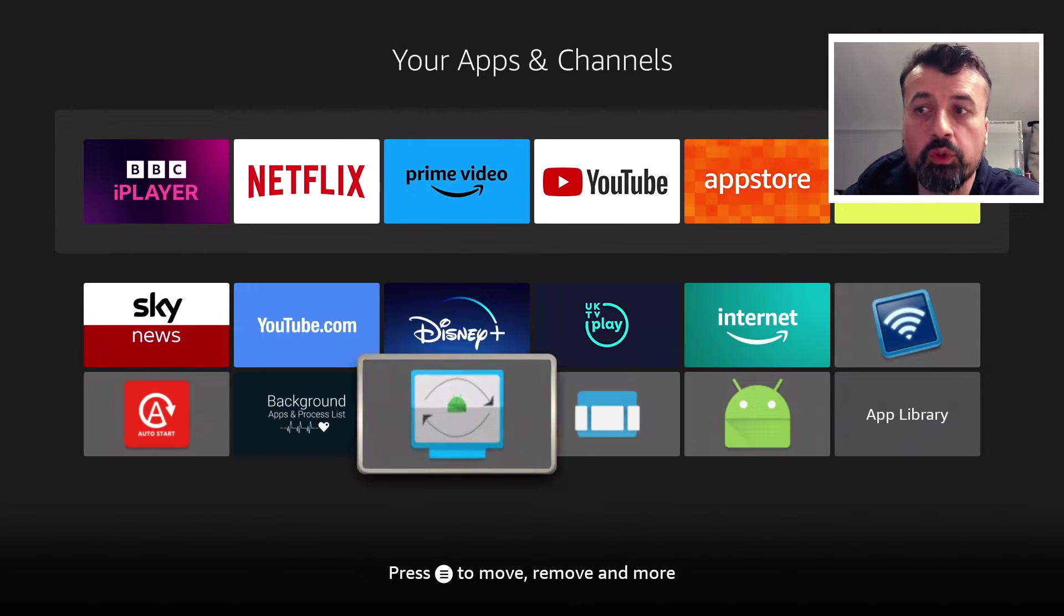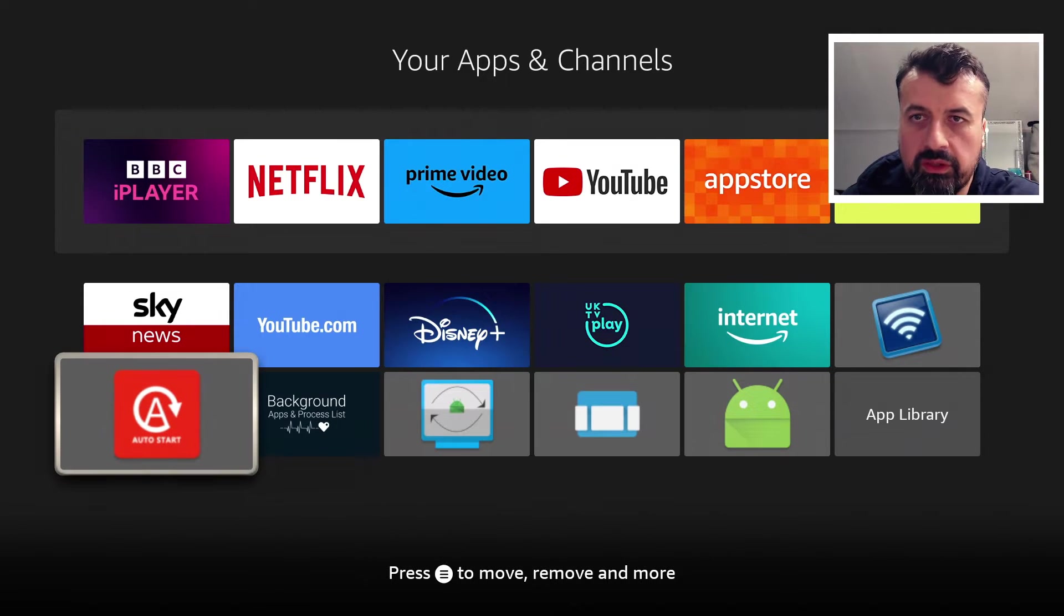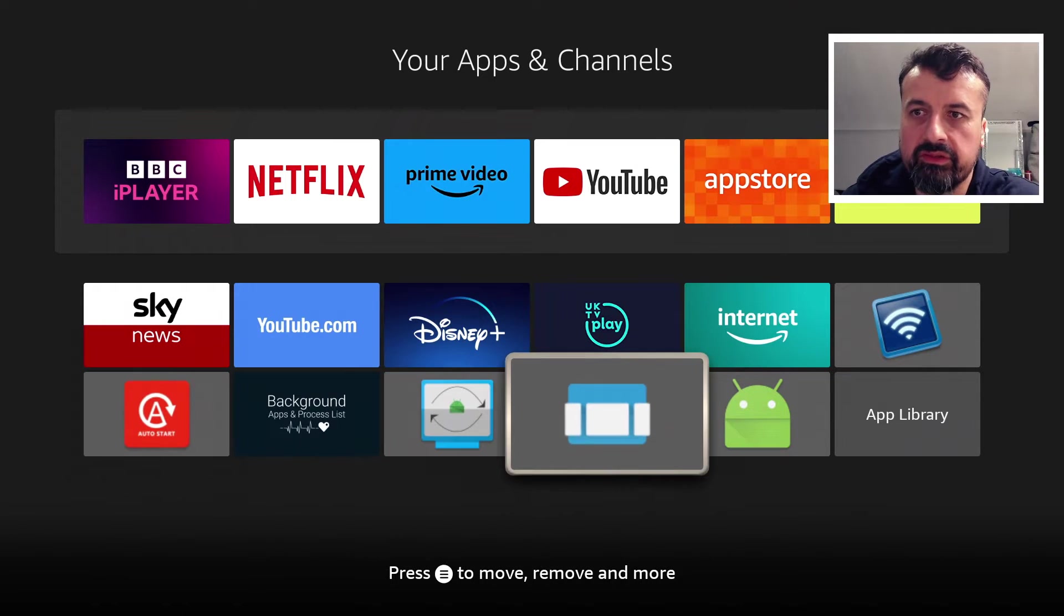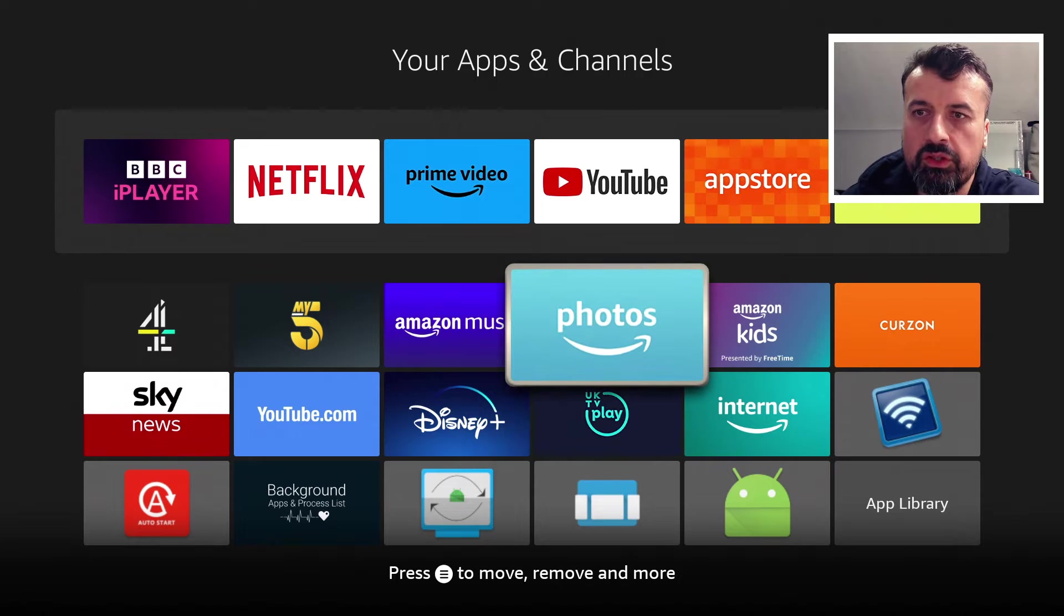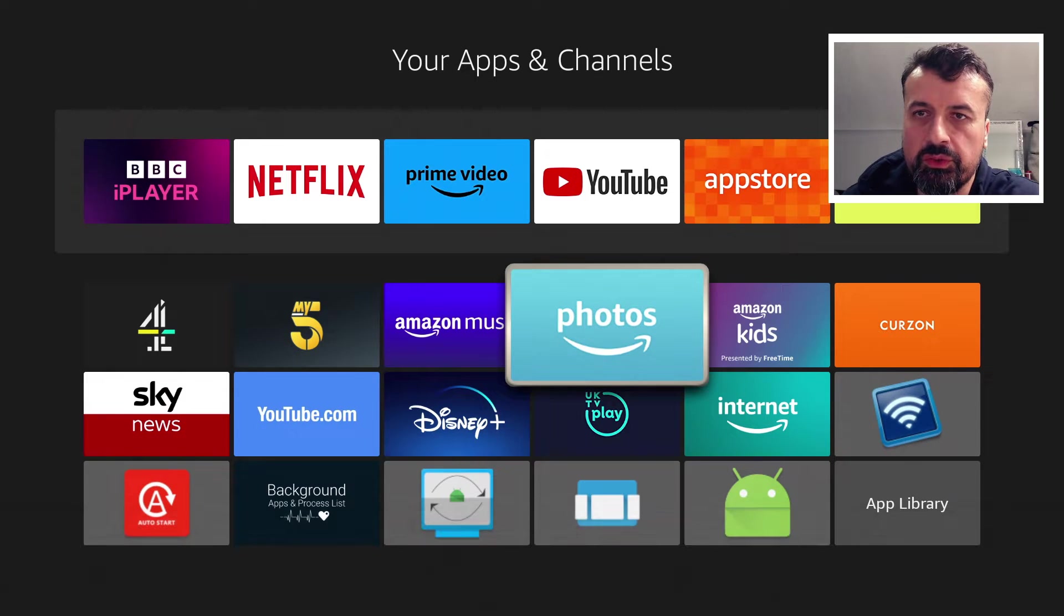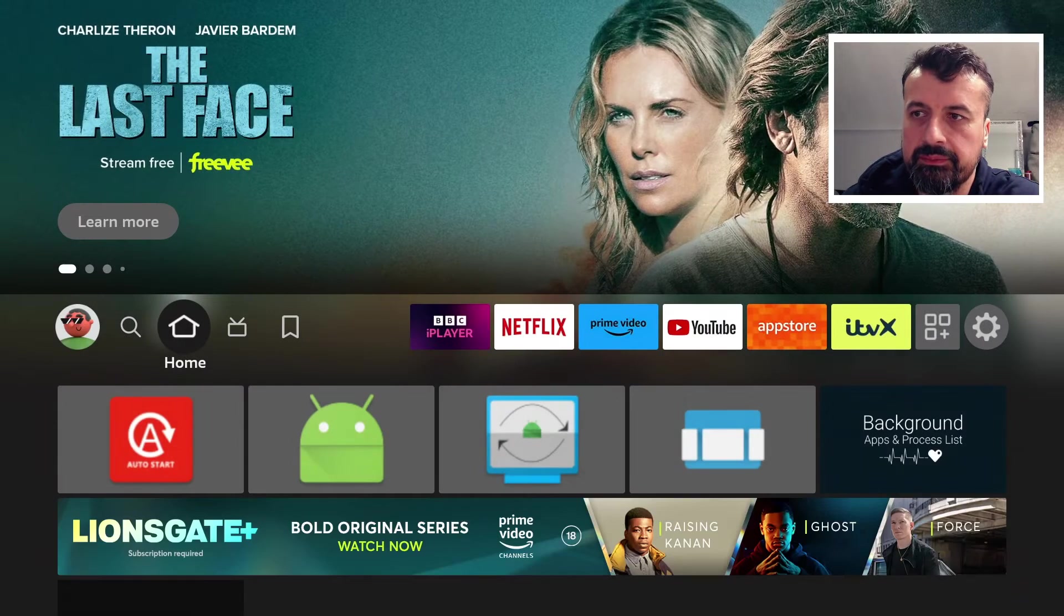Now to get Launch on Boot or even Auto Start on this device all you need to do is just jump over to Downloader.